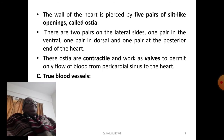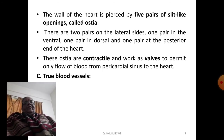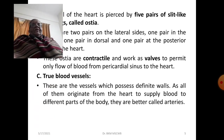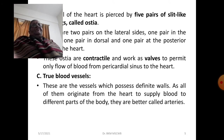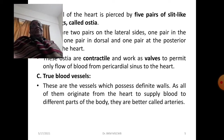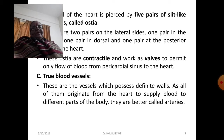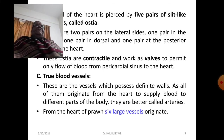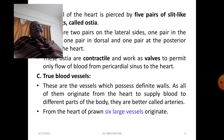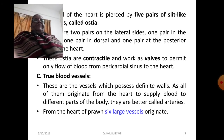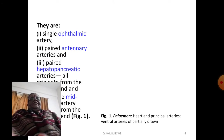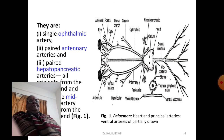Now we shall learn about true blood vessels in Palaemon. These are vessels which possess definite valves. All of them originate from the heart and supply blood to different parts of the body — they can be called arteries. From the heart, six large arteries originate to supply oxygenated blood to different parts of the body.